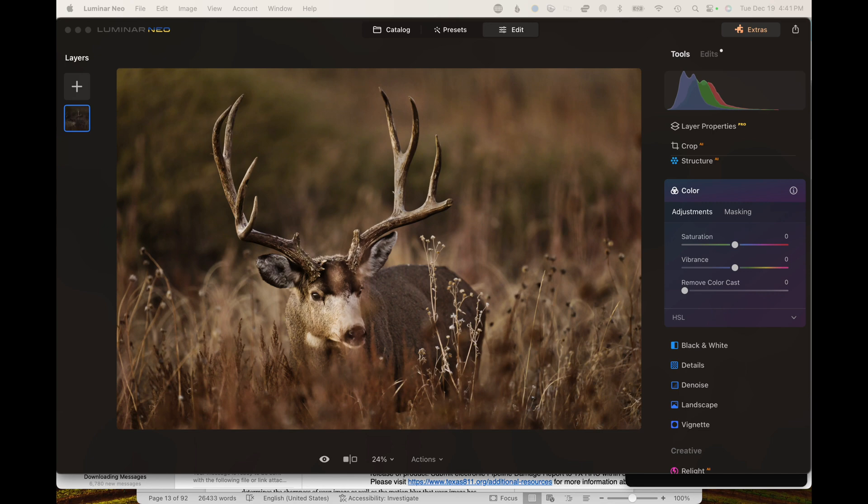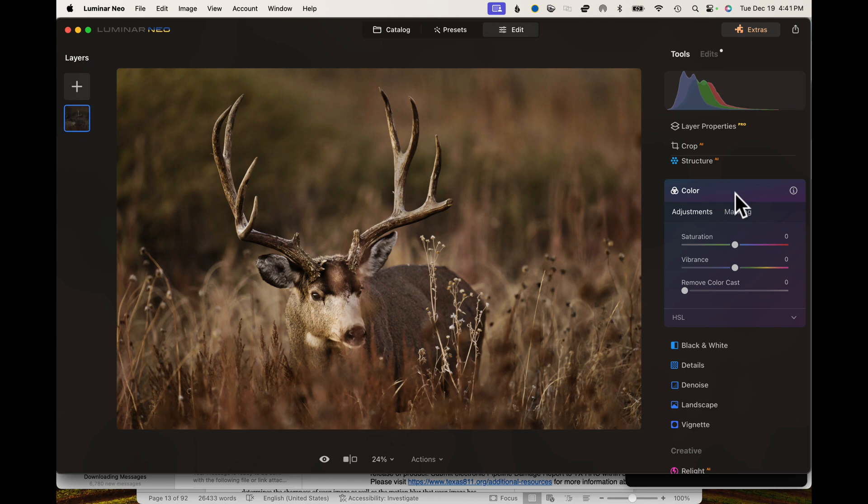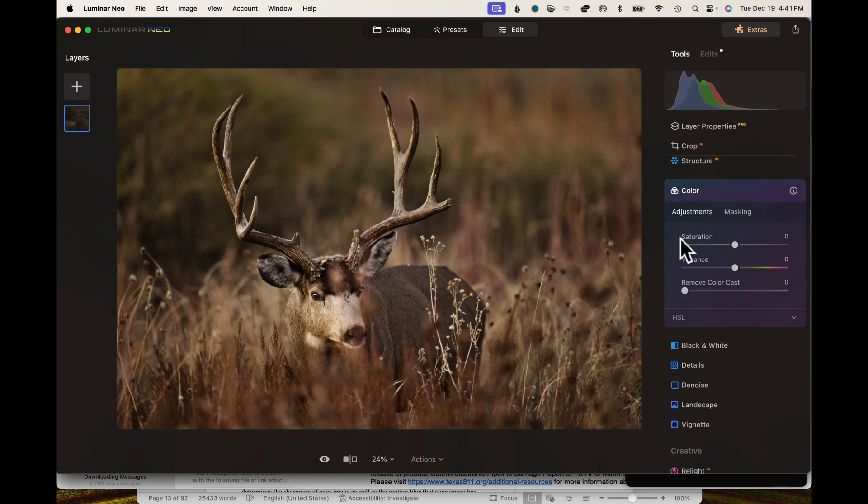All right, so we've got Neo open. We got the color tab open and we're going to play around with the adjustments. The first section when you open up color, you've got these three options here: saturation, vibrance, and color cast.